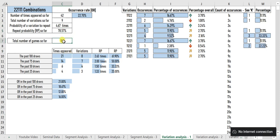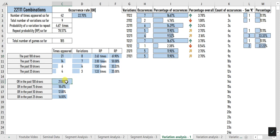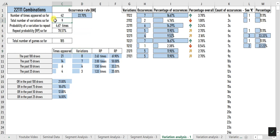What if you want to know whether the trend in the last 100, 75, 50, or 25 draws is similar to the overall trend? That is why another set of analyses is demonstrated here. For example, in the last 100 draws, this umbrella segment appeared 21 times, which is 21 percent — comparatively smaller than its all-time representation of 22.7 percent. You can also compare other aspects such as number of variations, repeat probability, and occurrence rate.